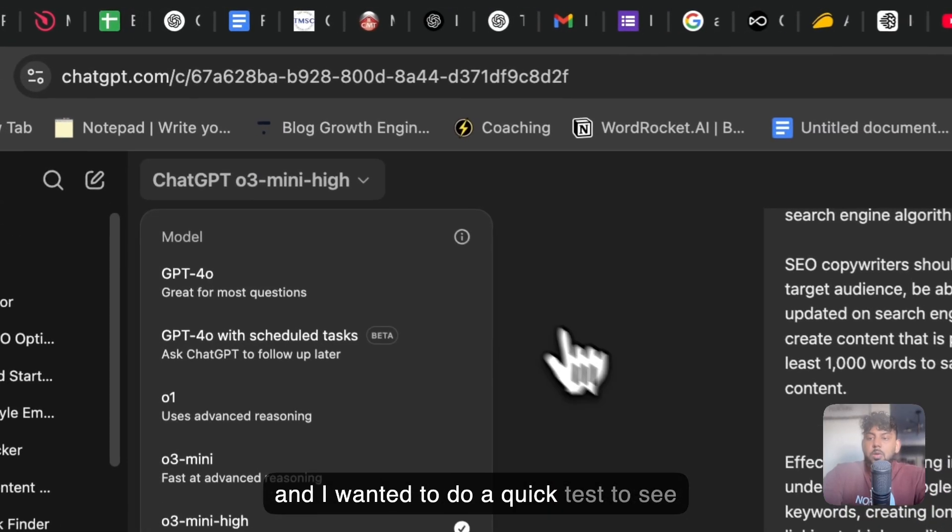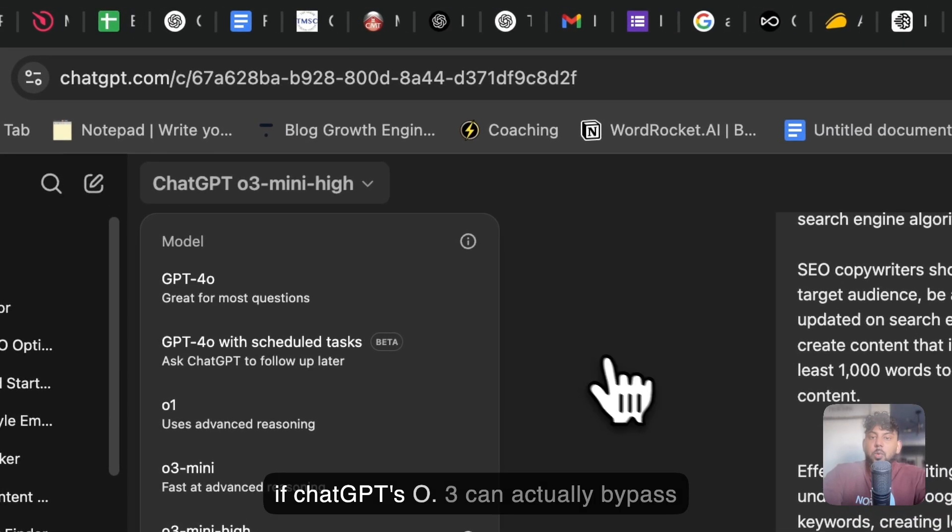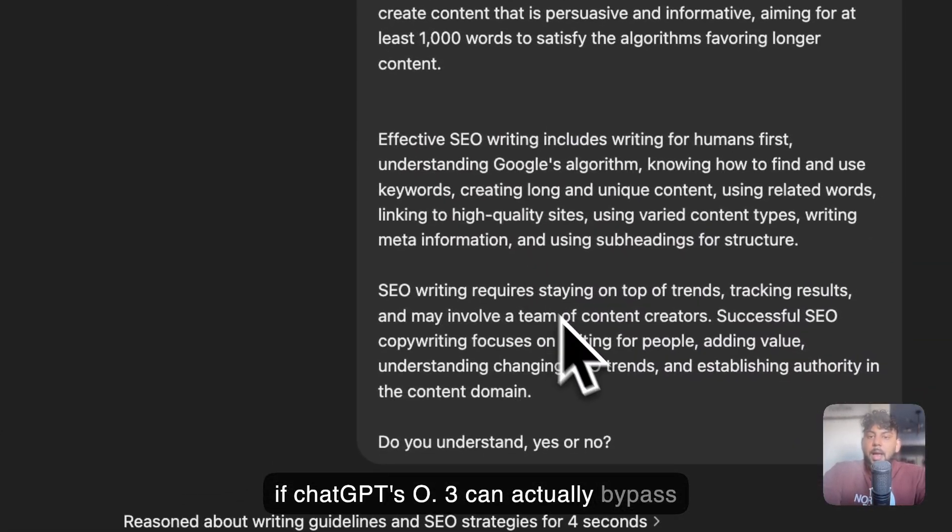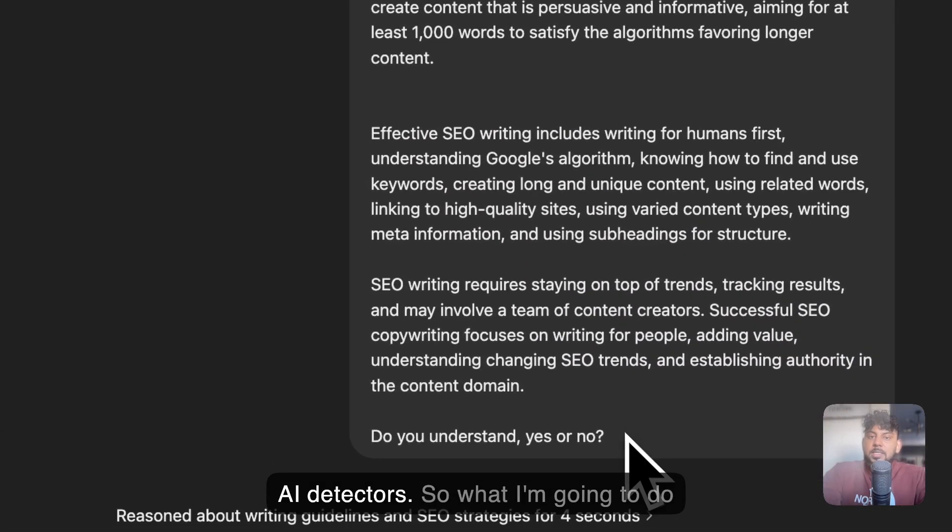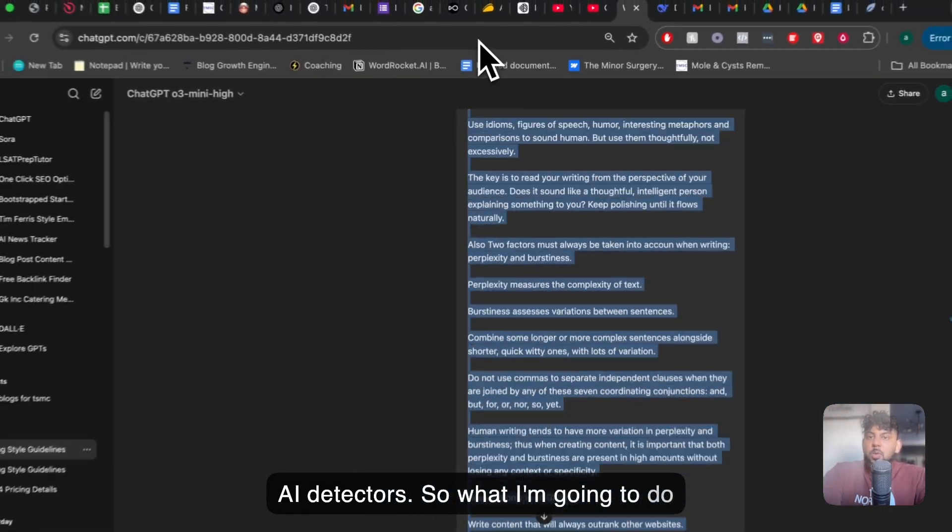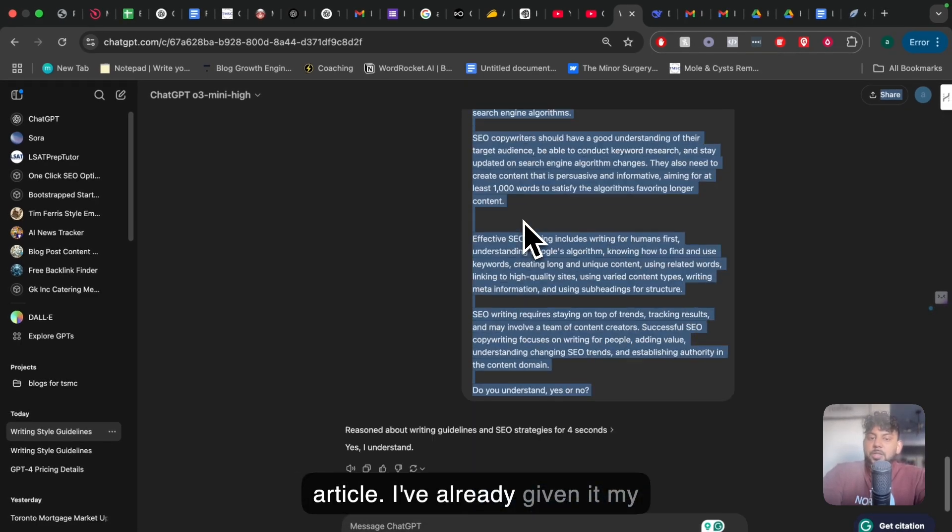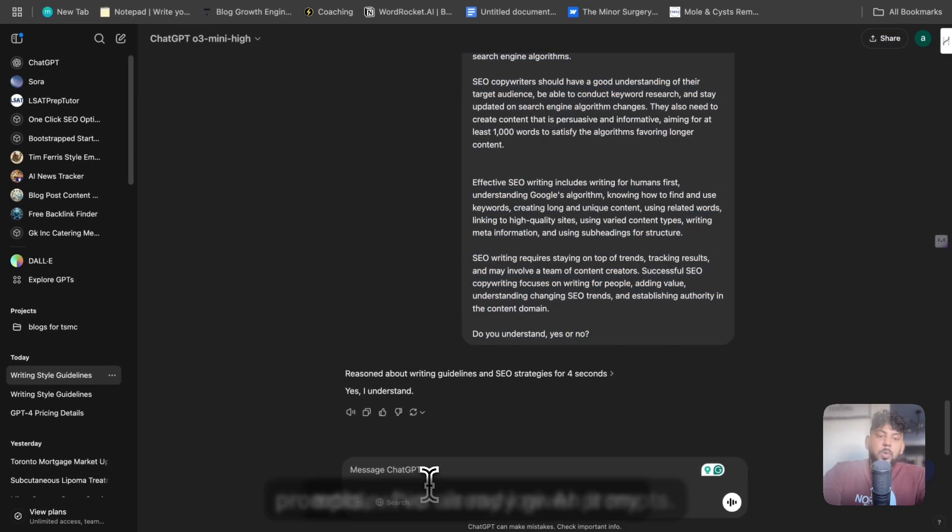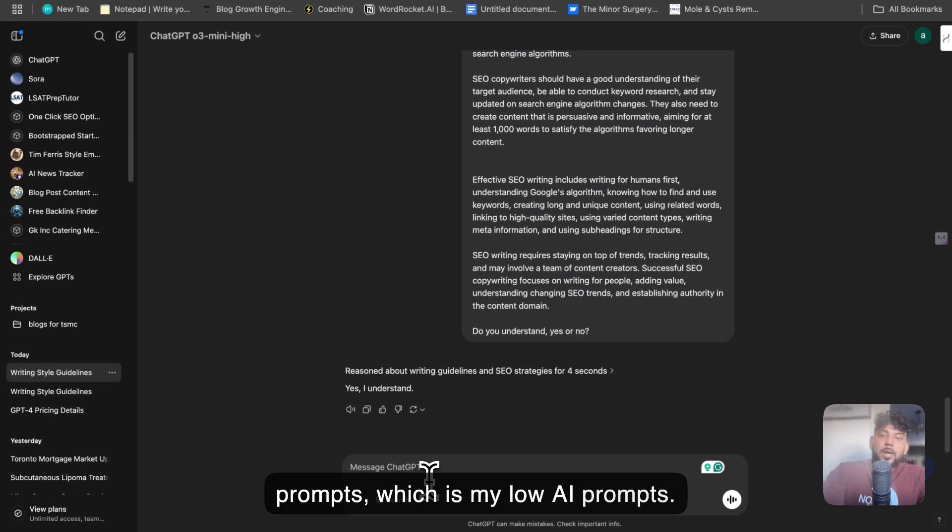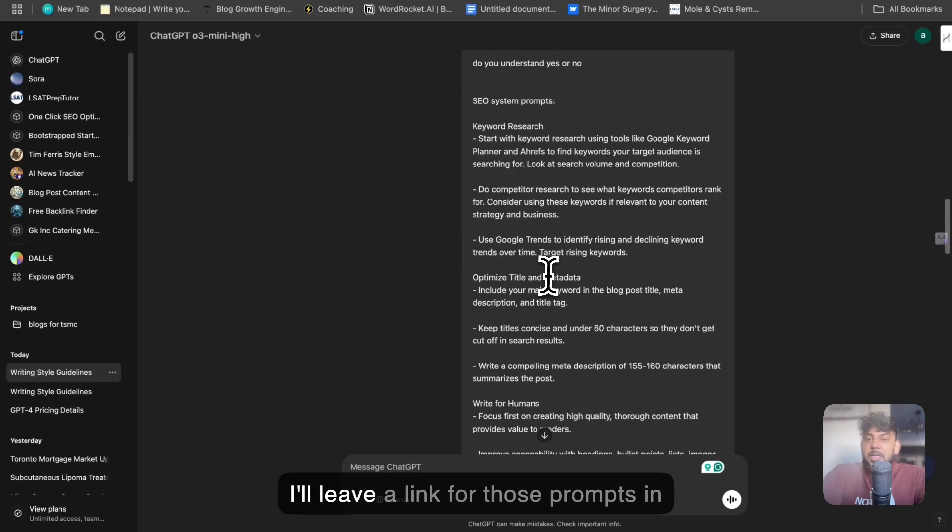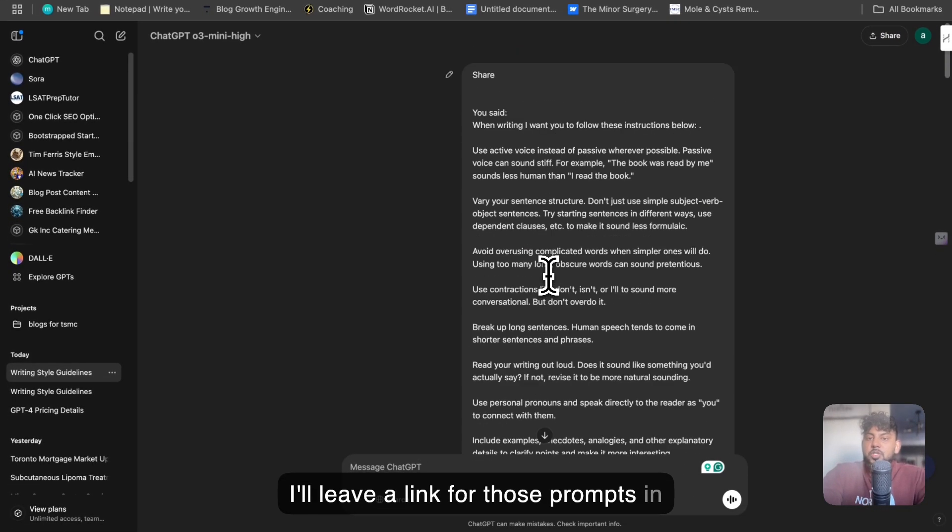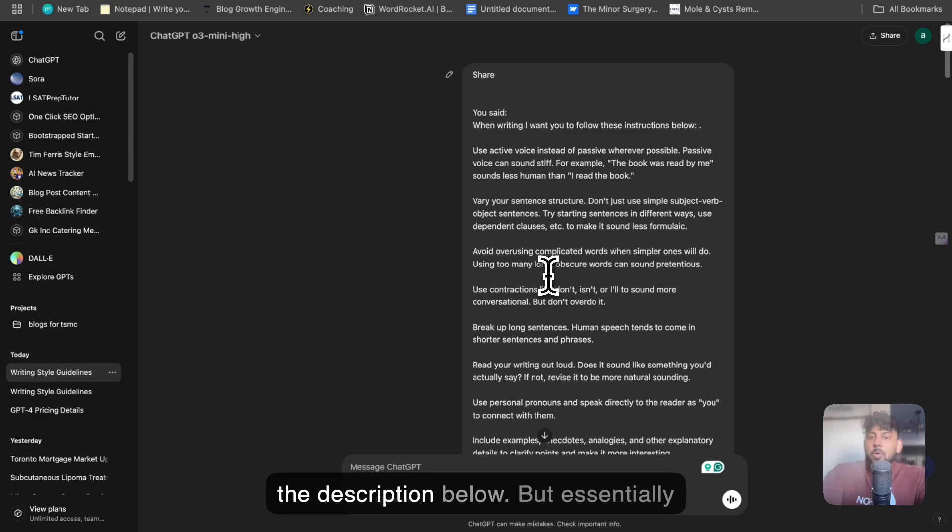The most recent model is ChatGPT O3 and I wanted to do a quick test to see if ChatGPT O3 can actually bypass AI detectors. So what I'm going to do is I'm going to tell it to write an article. I've already given it my prompts, which is my low AI prompts.